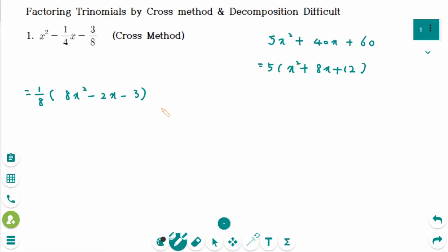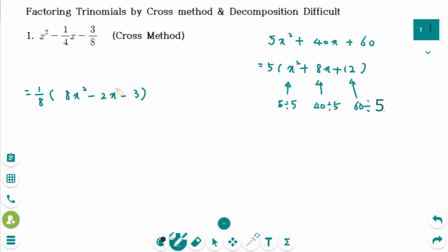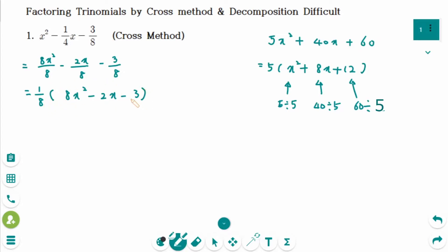Sometimes you tend to get confused about this part. Look at the example again here. When you factor 5, how did you know the inside of the bracket? This one is 5 divided by 5 makes 1, and 40 divided by 5 is 8, and 60 divided by 5 makes 12. But here, 1 over 4 divided by 1 over 8 is not as straightforward. So when you see the common factor is a fraction, you have to change the form of the trinomial with the same denominator, which is 8. So 8x squared over 8, minus 2x over 8, minus 3 over 8. Then take out all of 8 and write down only the numerator part: 8x squared minus 2x minus 3.